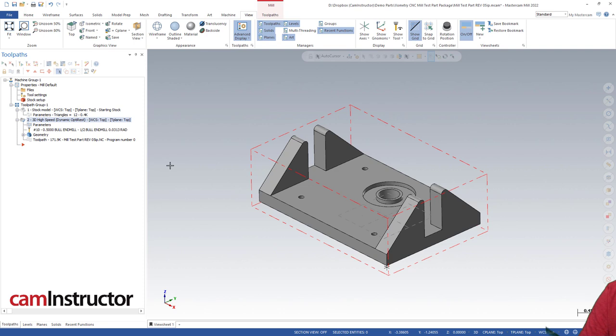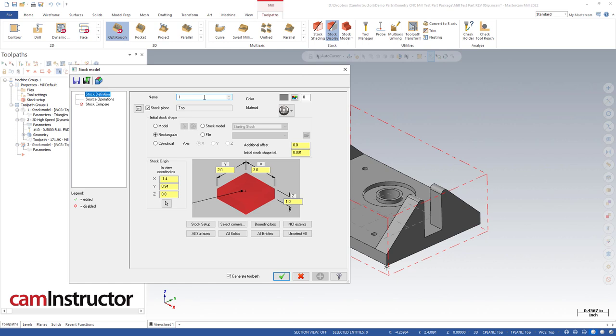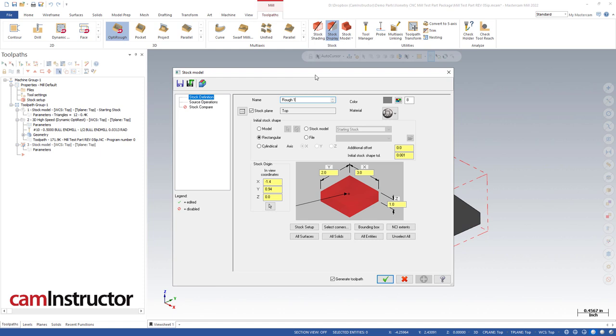Step one is a new stock model, so we'll hop right in here and give this some relevant name. We'll go with 'rough one' - our last stock model was called 'starting stock' so we'll call this one 'rough one'. That way if we had multiple roughing operations we could go rough one, two, three, etc. There's no rule for names - just whatever makes sense to you.